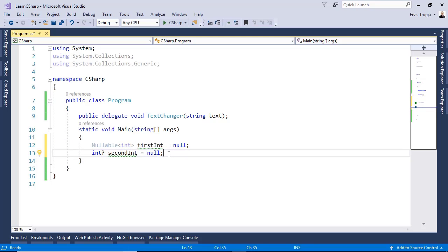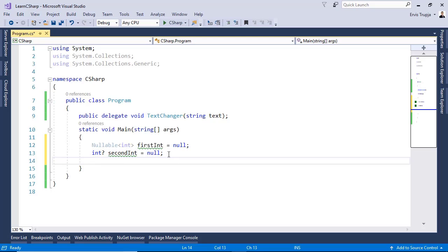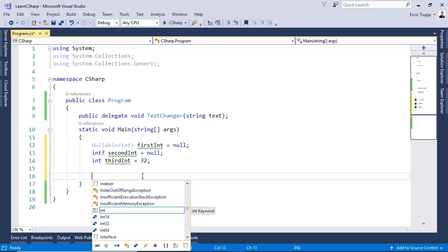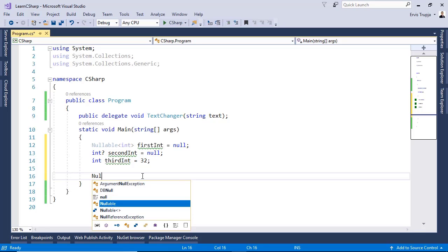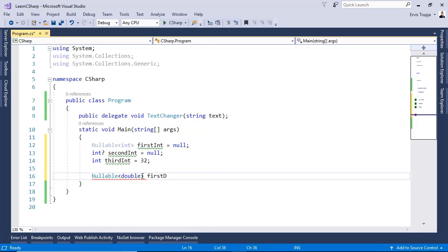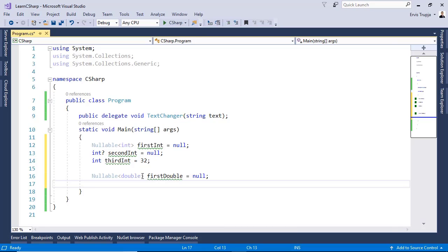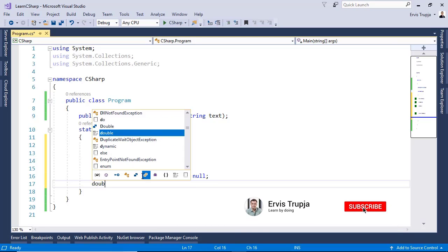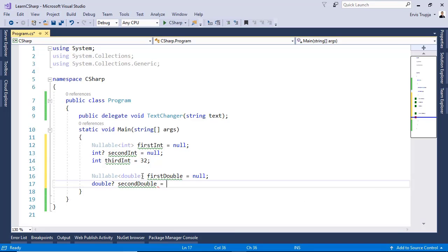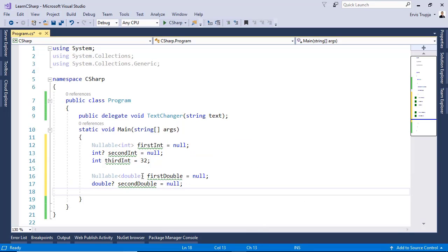Let us create another integer. Int thirdInt is equal to 32. Let us do the same with another value data type, for example, a double. We write in here nullable double firstDouble is equal to null. Or we can use the question mark. We write in here double then question mark. secondDouble is equal to null. And then double thirdDouble is equal to 12.24.